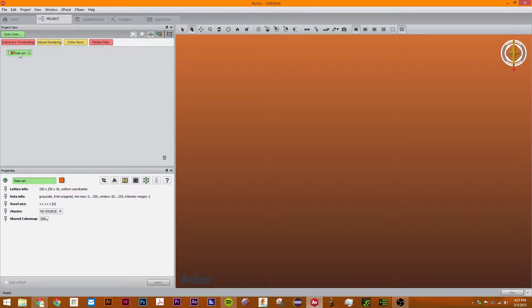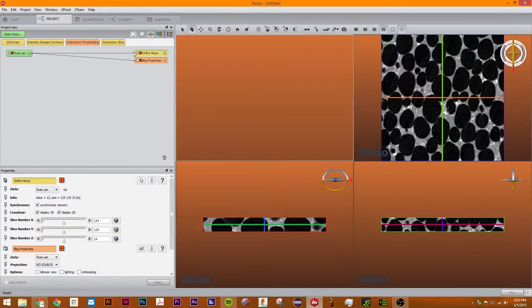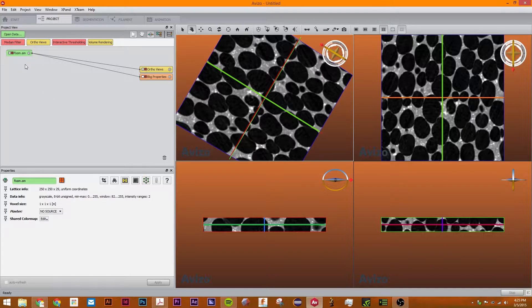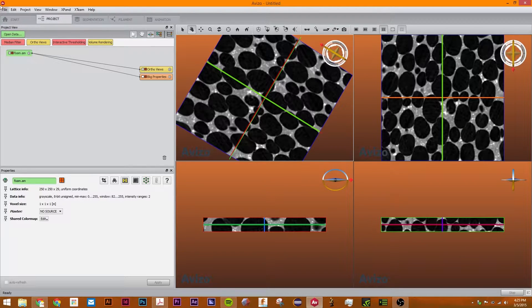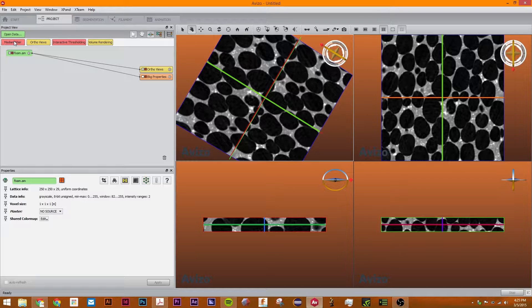First thing we're going to do is attach ortho views to this. I don't really like these white spots so what I'm going to do to get rid of them is use the median filter. The median filter is commonly used to process images and to take the noise out and smooth them out.